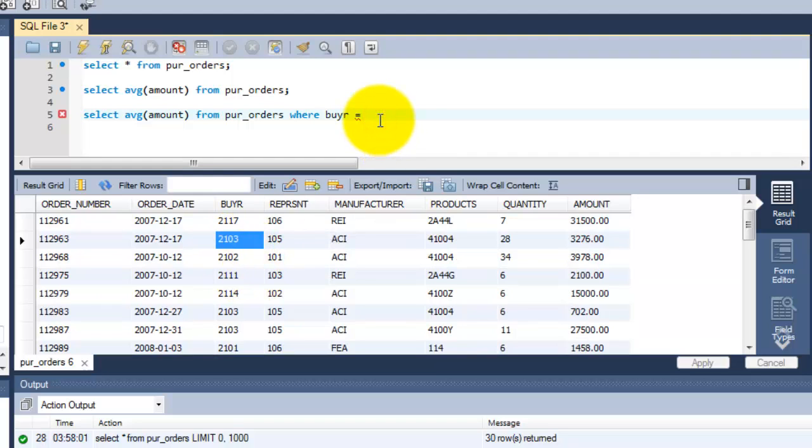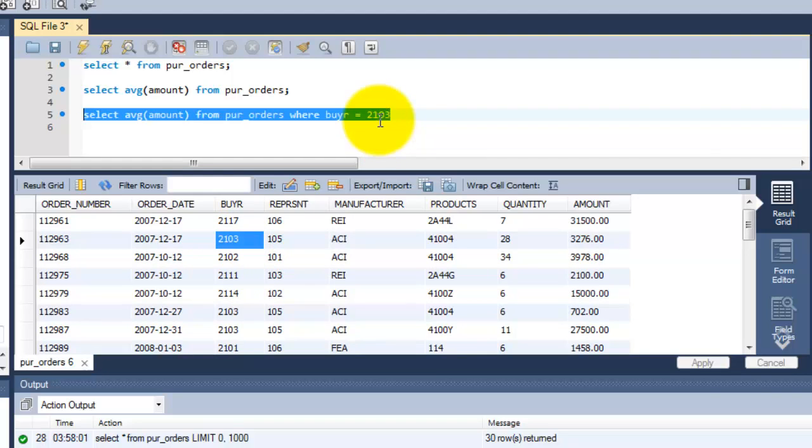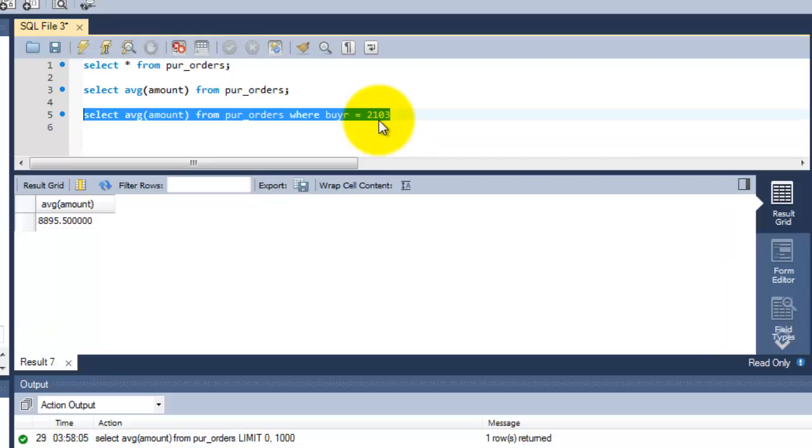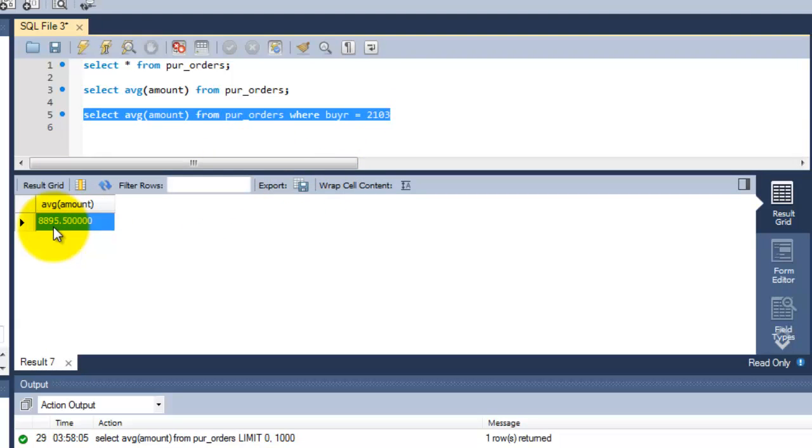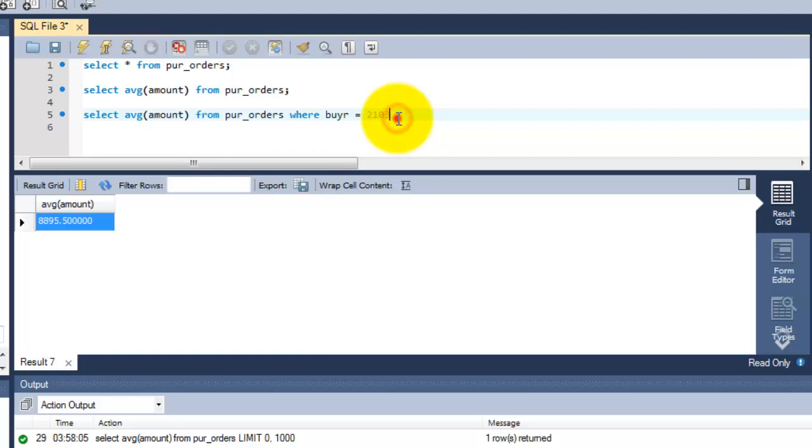So I'm just going to put this one. Yeah, we got the result. See, it's 8,895, the total average of this buyer 2103. That's it for summarizing and averaging the column.